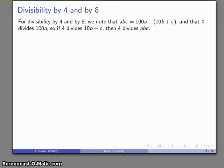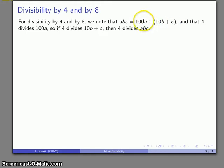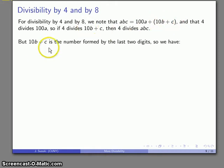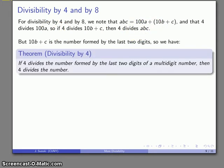For divisibility by 4 and 8: our three-digit number is 100A + 10B + C, and 4 divides the first term 100A. So if 4 divides the remaining part 10B + C — which is the number formed by the last two digits of our three-digit number — then 4 will divide our three-digit number. This gives us the divisibility rule: if 4 divides the number formed by the last two digits, then 4 divides the number.